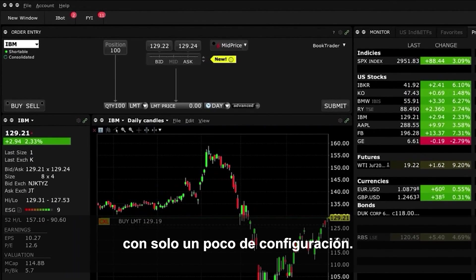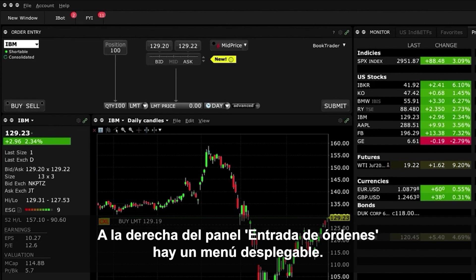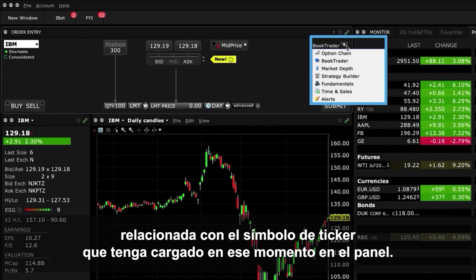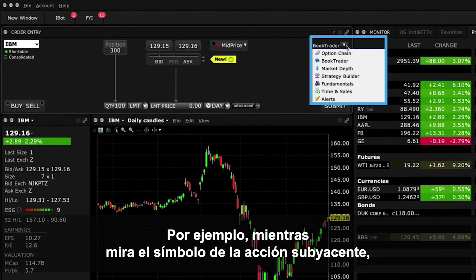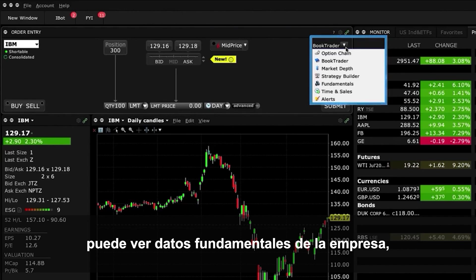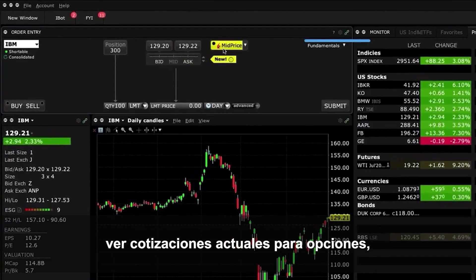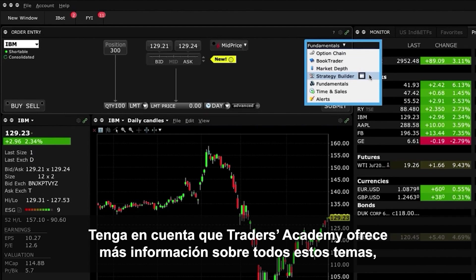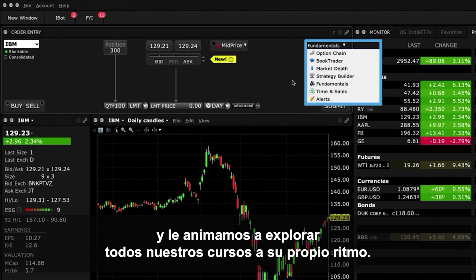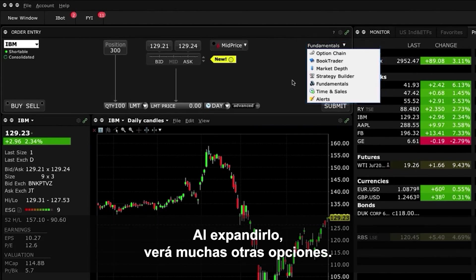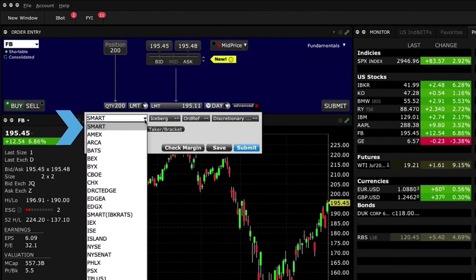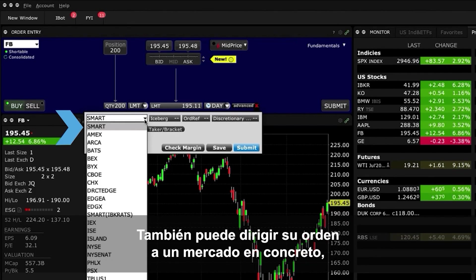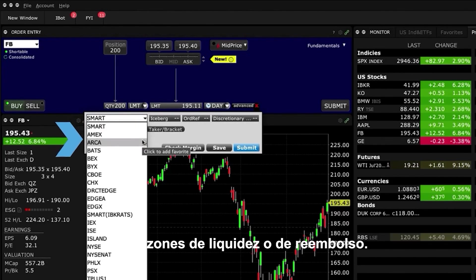Sophisticated orders can also be created with just a little configuration. To the right of the Order Entry Panel is a drop-down menu with several shortcuts to additional tools, each relating to whichever ticker symbol you have currently loaded. For example, while looking at the underlying stock symbol, you may want to view company fundamentals, see current options quotes, market depth, or build a multiple-legged strategy. In the Advanced section, you can direct your order to a specific exchange — perhaps for liquidity or rebate reasons — using the destination drop-down menu, which defaults to Smart.